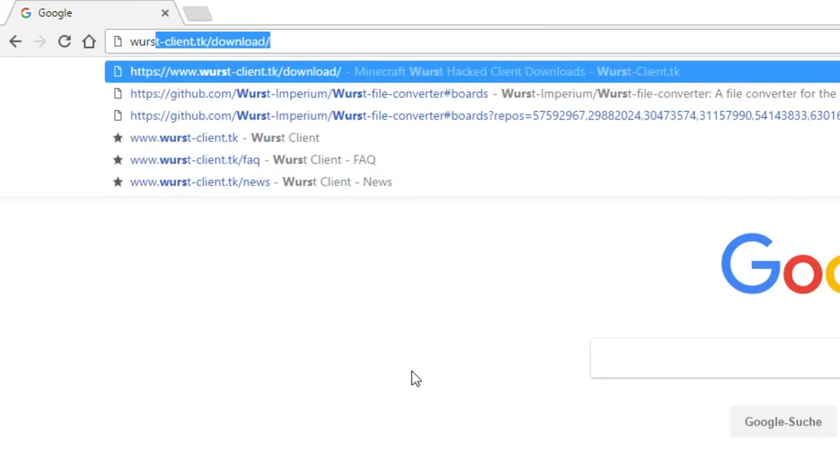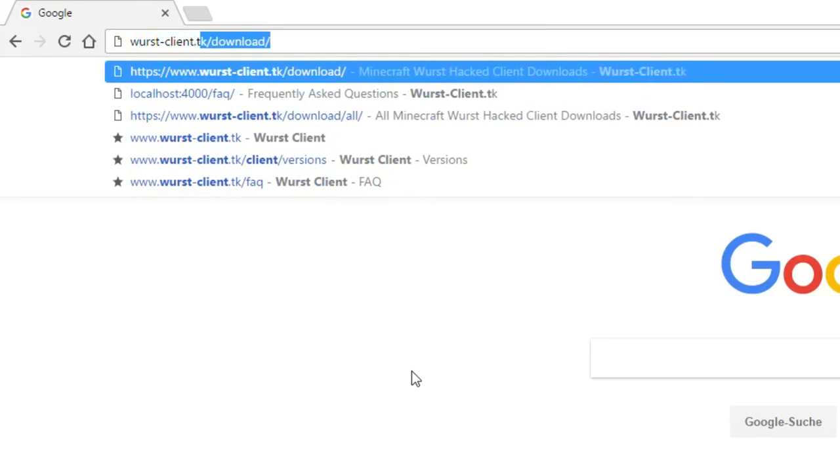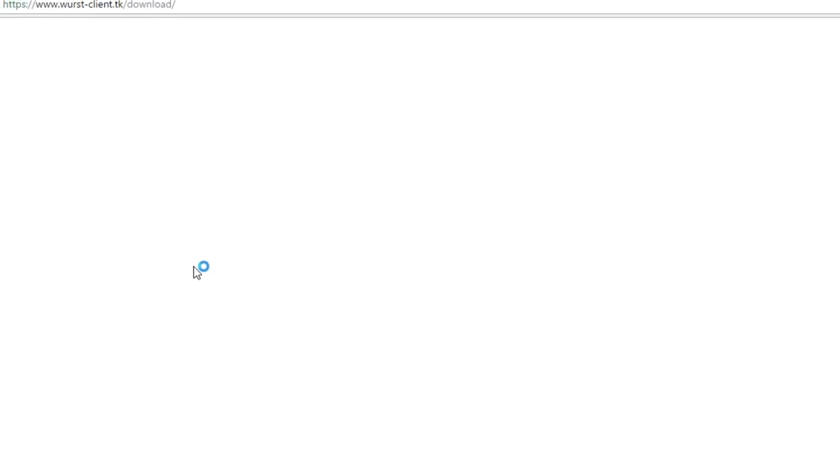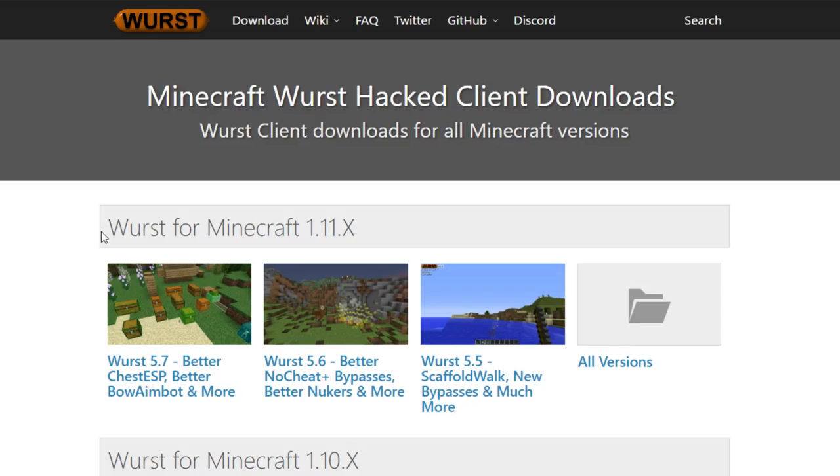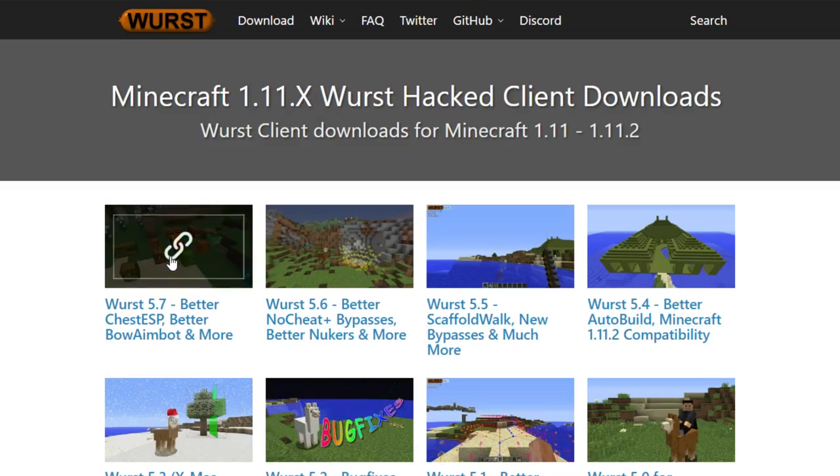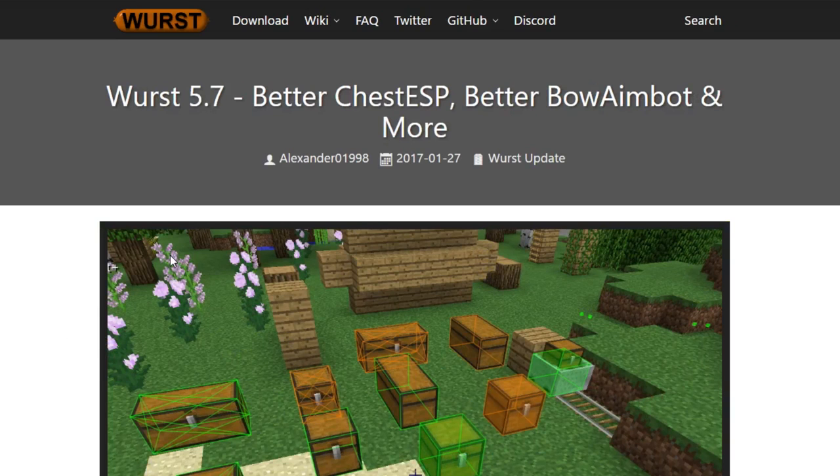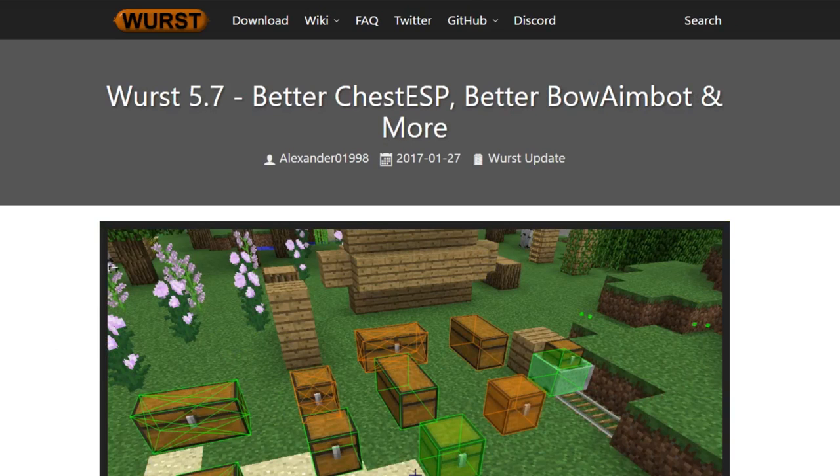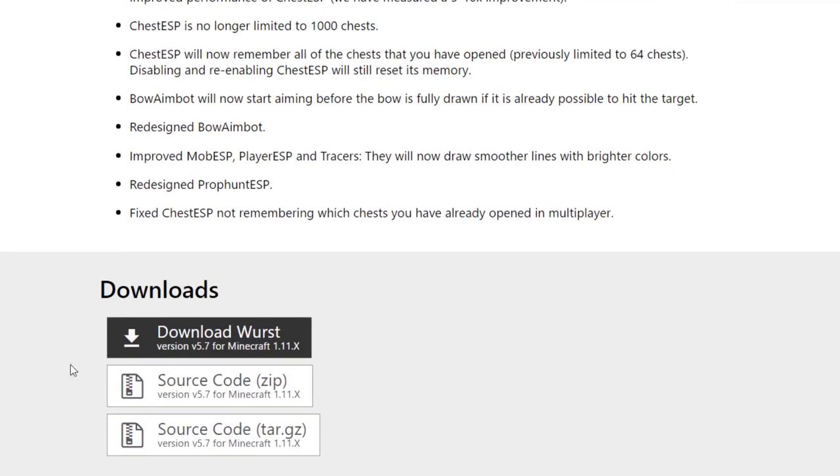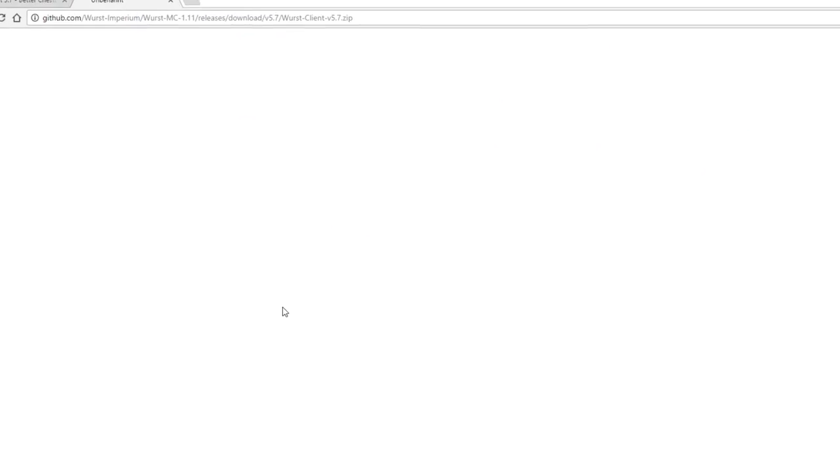To do that, go to worstclient.dk slash download, select the Minecraft version and Worst version that you want, then download that version and save it on your computer.